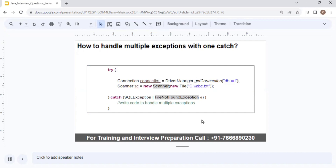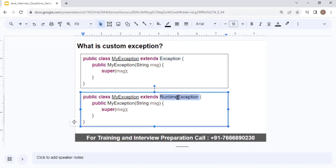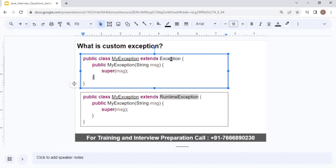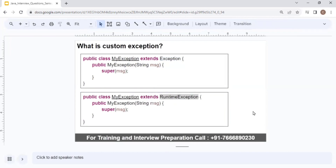What is a custom exception? There are many built-in exceptions in the Java library, but sometimes the exception you need doesn't exist. To write your own custom exception, you extend either the Exception class or the RuntimeException class. If you extend Exception, your custom exception becomes a checked exception and must be handled. If you extend RuntimeException, it becomes an unchecked exception, and the program will compile successfully even if it is not handled.